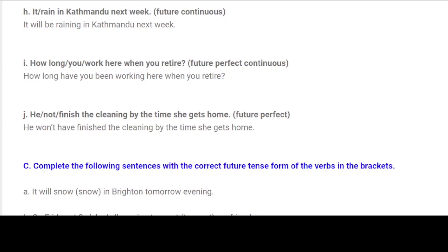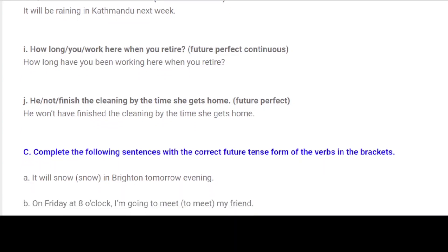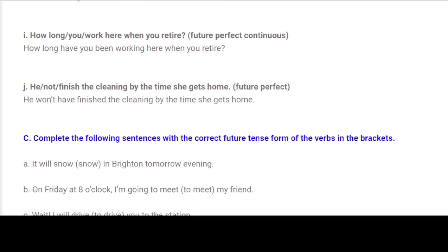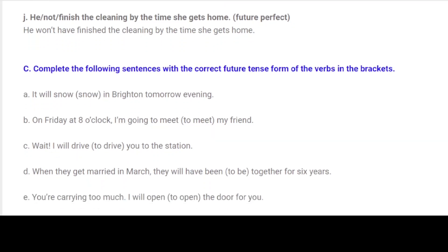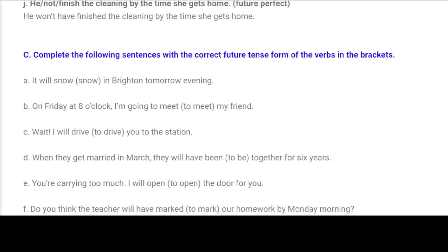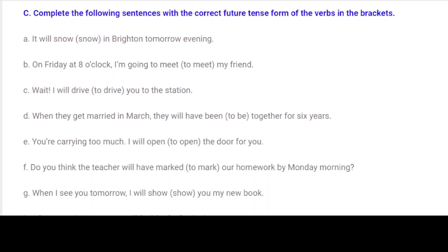I. How long you work here when you retire? — Future Perfect Continuous: How long will you have been working here when you retire? J. He not finished the cleaning by the time she gets home. — Future Perfect: He won't have finished the cleaning by the time she gets home.